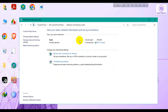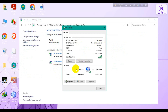Wait for it to load. Then go to your internet connection and click on it, then go to Properties.